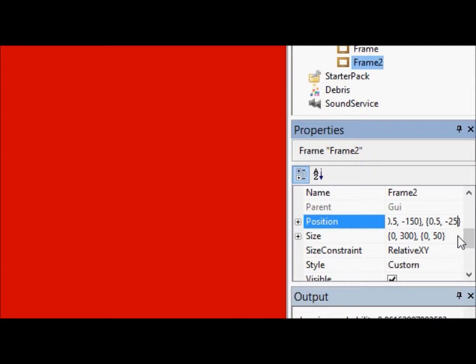And remember, GUIs add the UDIM2 positions to equal one position. So, it is now in the perfect center.